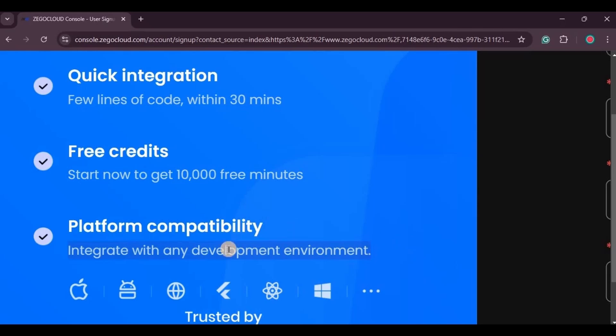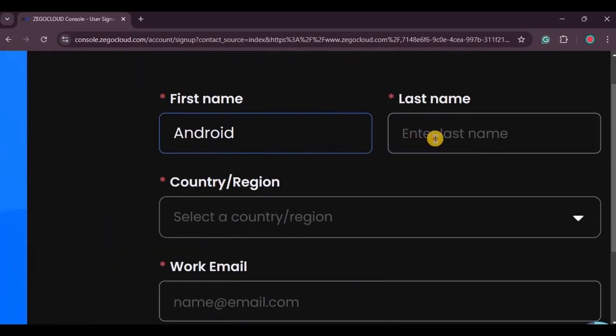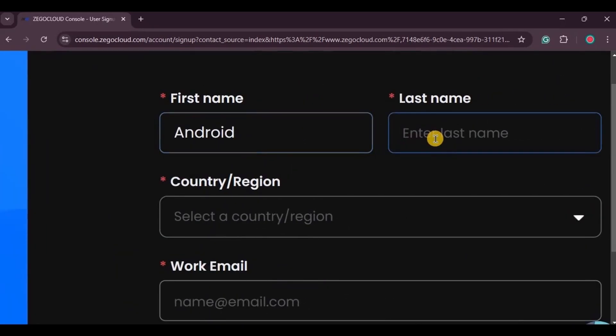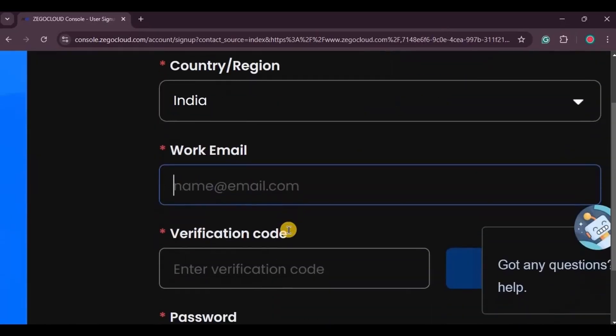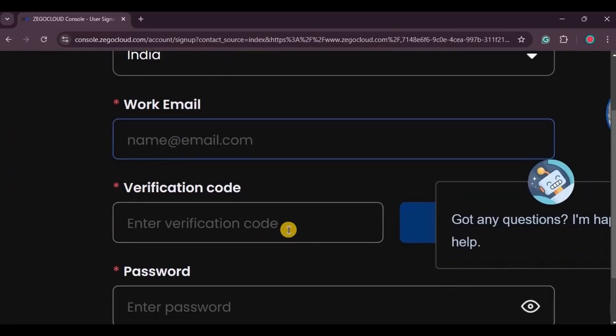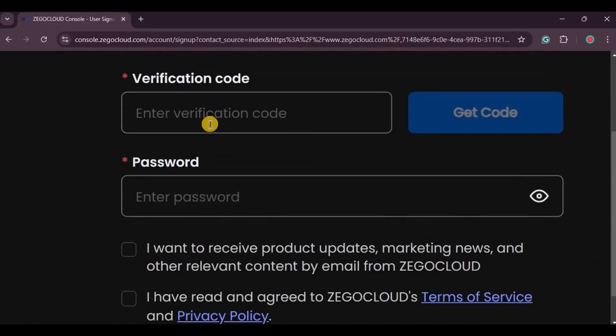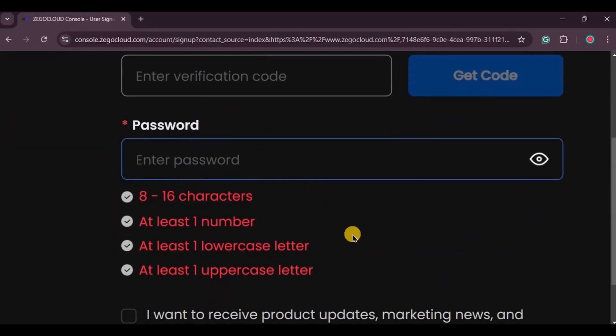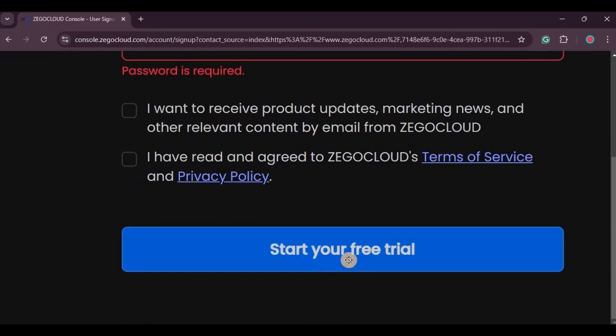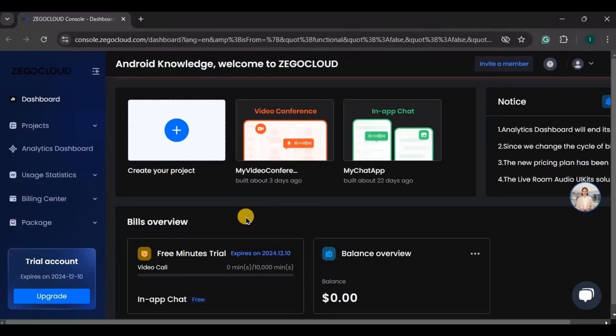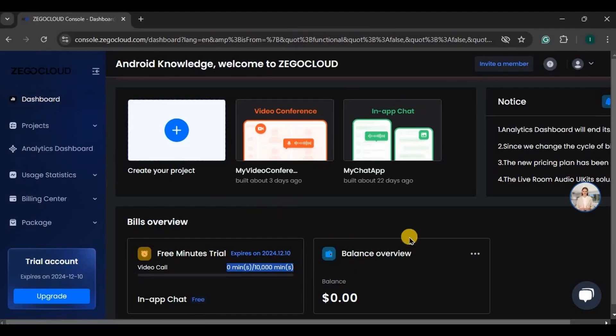So try now with Android. Now to register, write your first name, last name, country, and your work email. Then a verification code will be sent to your provided email. Write it here, then create a password, then lastly tick both of them and click on start your free trial. Then a box will appear where you can mention your company name, job title, industry, and phone number. See, in the free trial you'll be getting 10,000 minutes for free and also you'll be getting an advanced support plan, so make the most use of it. Then click on go to dashboard. This is what the Zego Cloud dashboard looks like. You can see all your projects here plus their usage and analytics, everything.